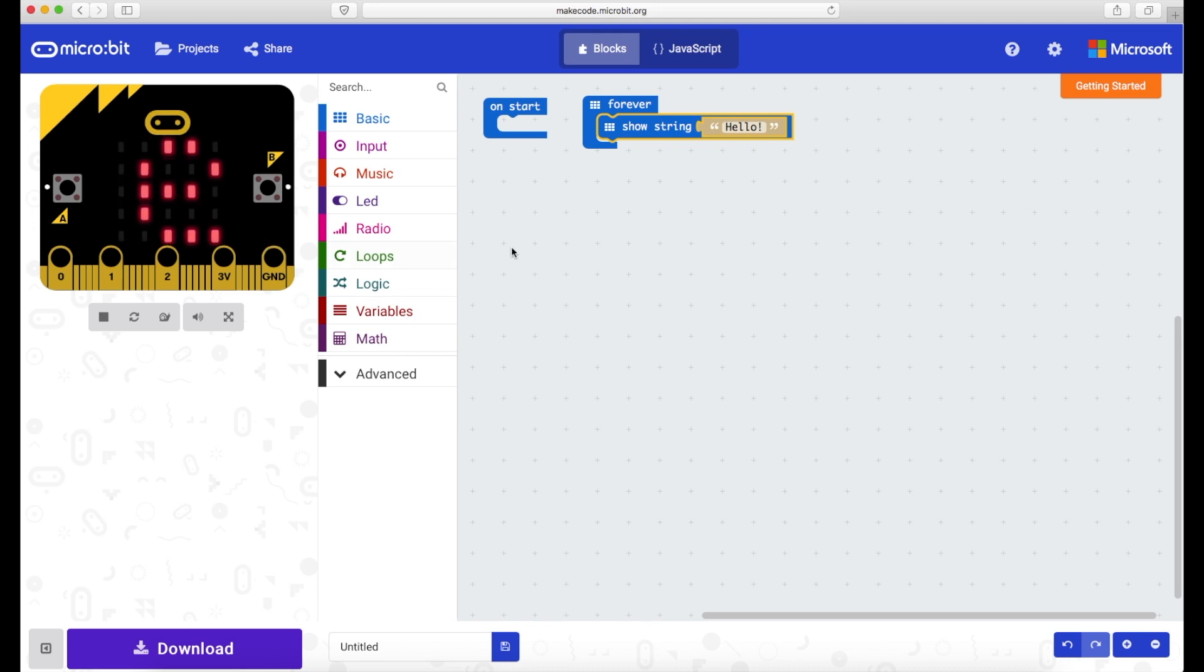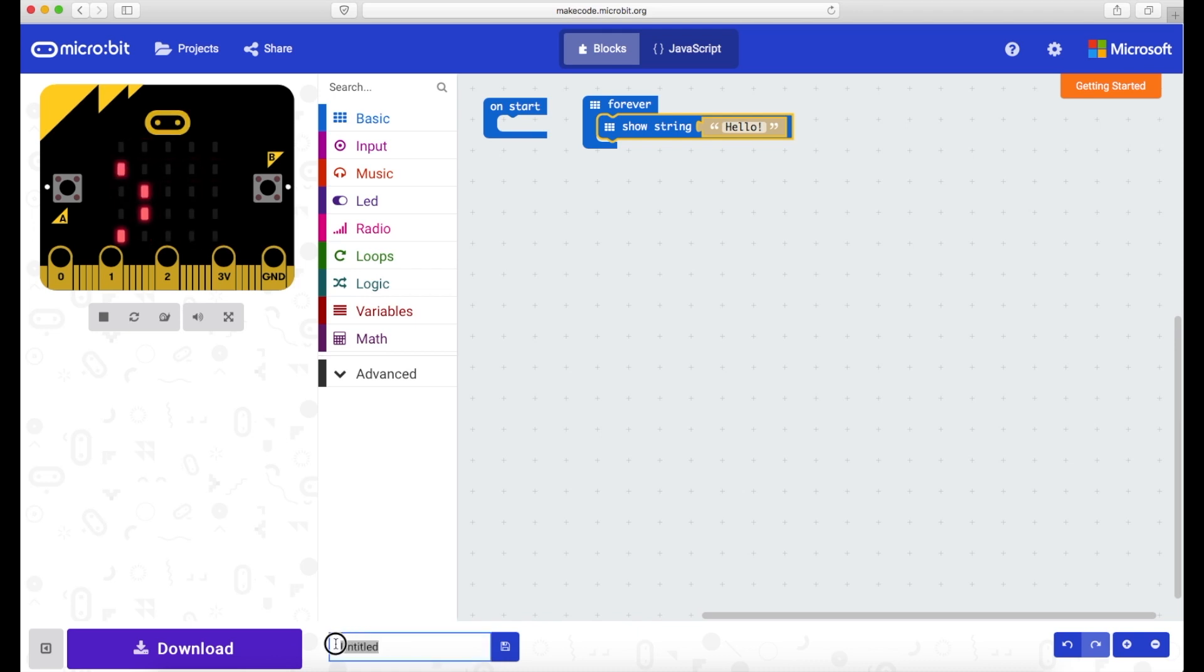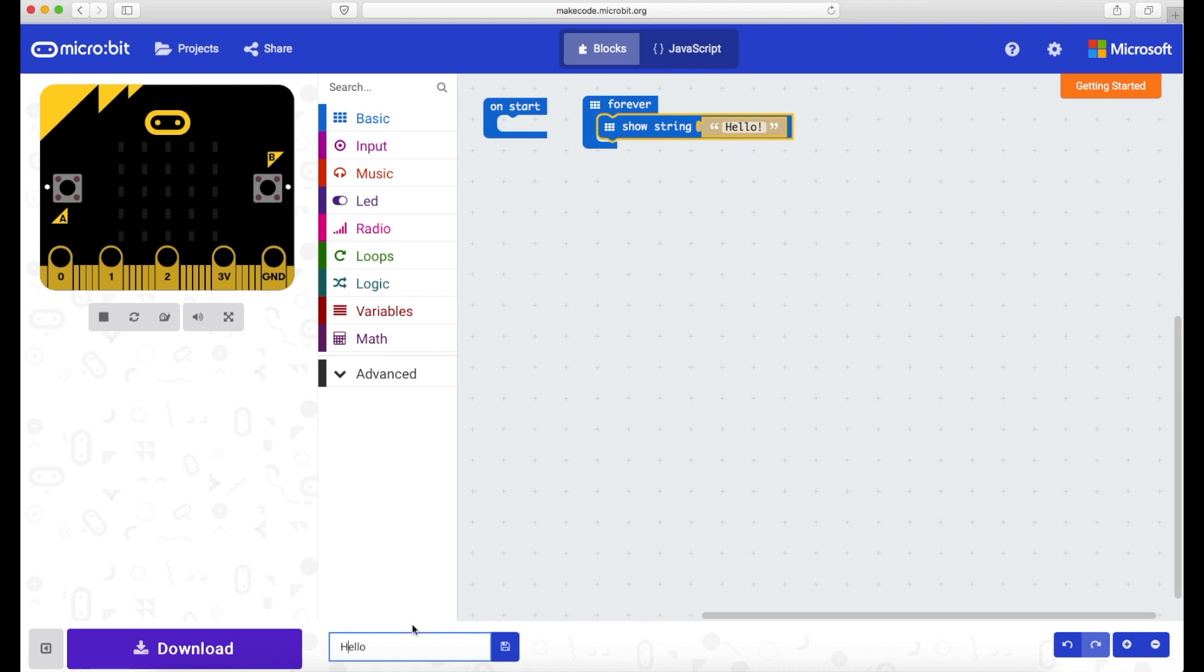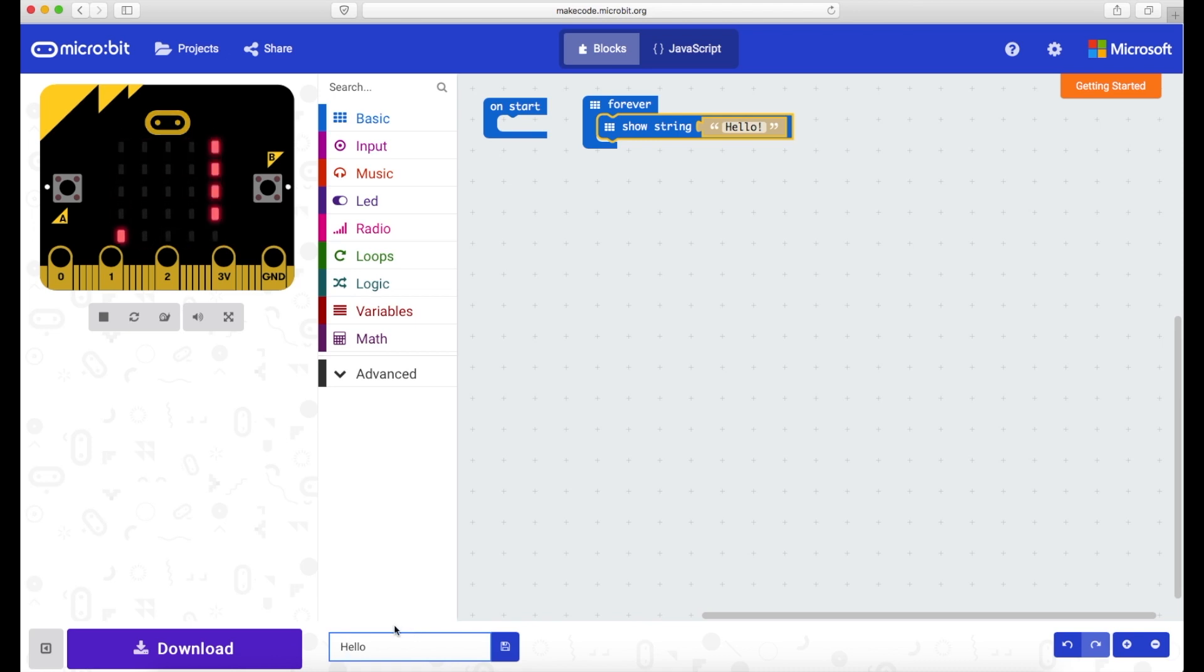Now when you're ready to download this to a PC it's always good practice to change the file name here at the bottom. So I'm just going to call this hello, basically just to give it a file name so I know then which one I'm downloading, otherwise it'll just be Untitled 1, Untitled 2, Untitled 3.